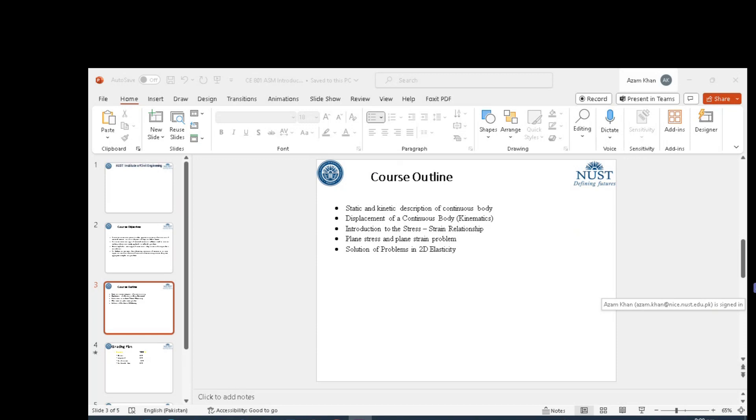There are many cases in which the elementary method of strength of materials or elementary mechanics is inadequate to furnish satisfactory information regarding stress distribution in engineering structures. A recourse must be made to the more powerful method of the Theory of Elasticity.